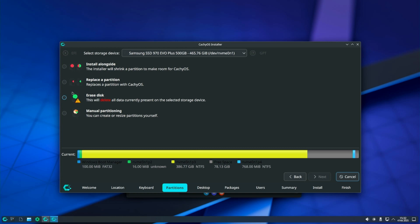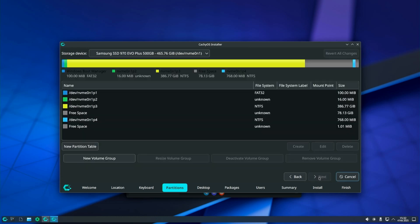You can use erase disk if you want to use only CacheOS on your computer. Manual partitioning is the method I will use because I want the installation to be successful and keep Windows. Let's continue. Check manual partitioning and click Next.